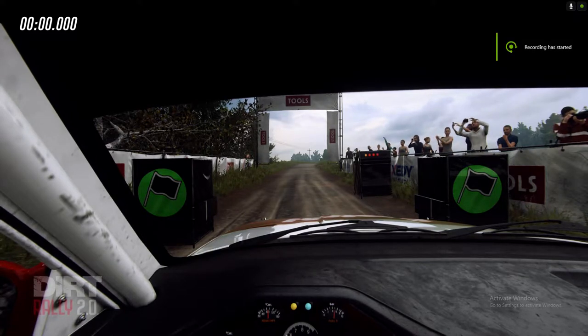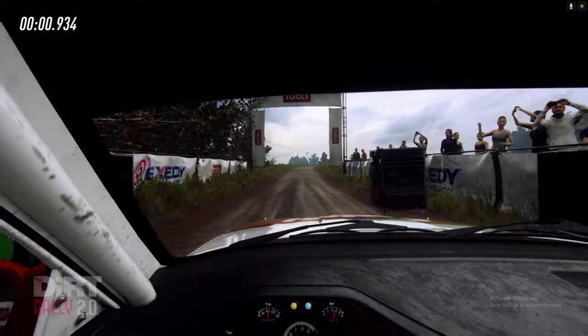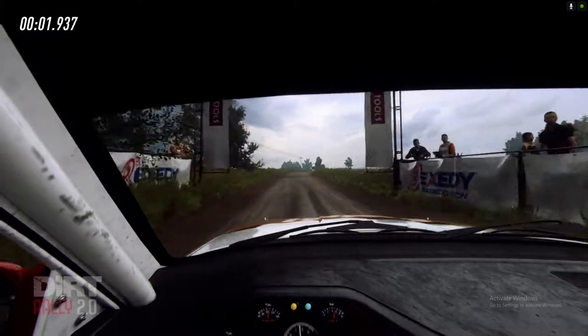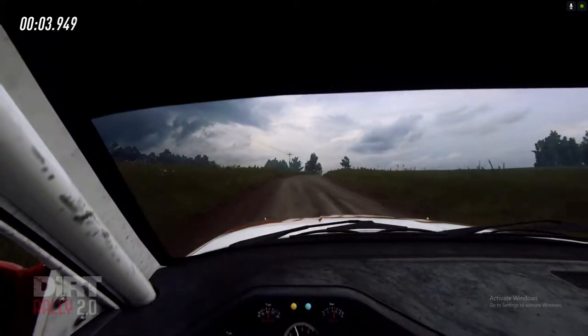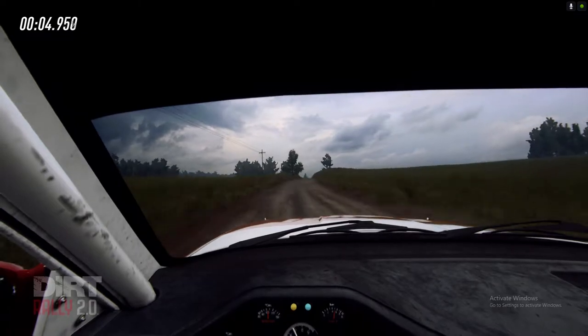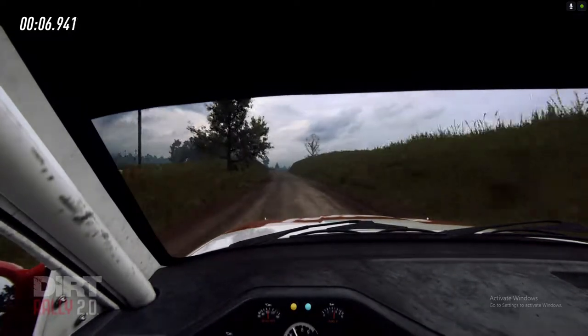All right, here we go. 6 right long, opens over crest, 30. Flat right and flat left over crest, 120.